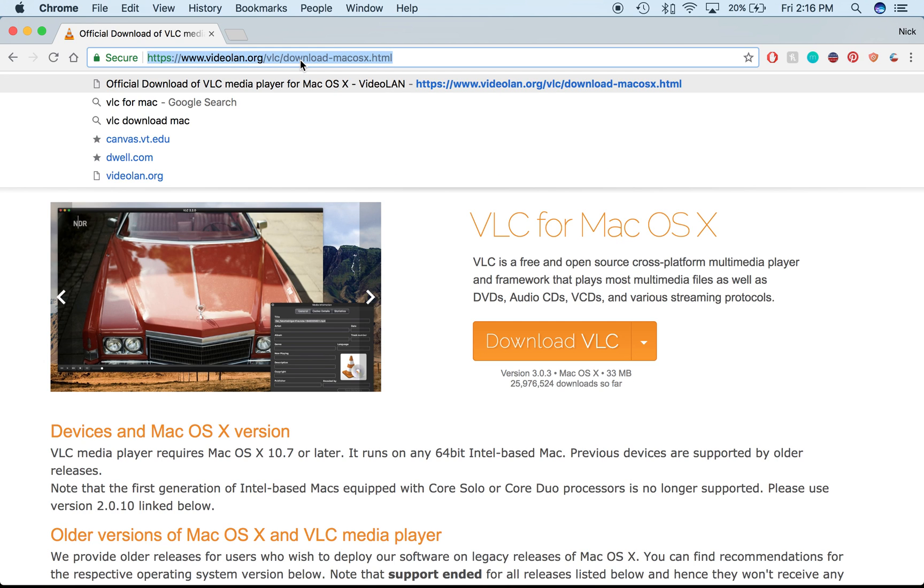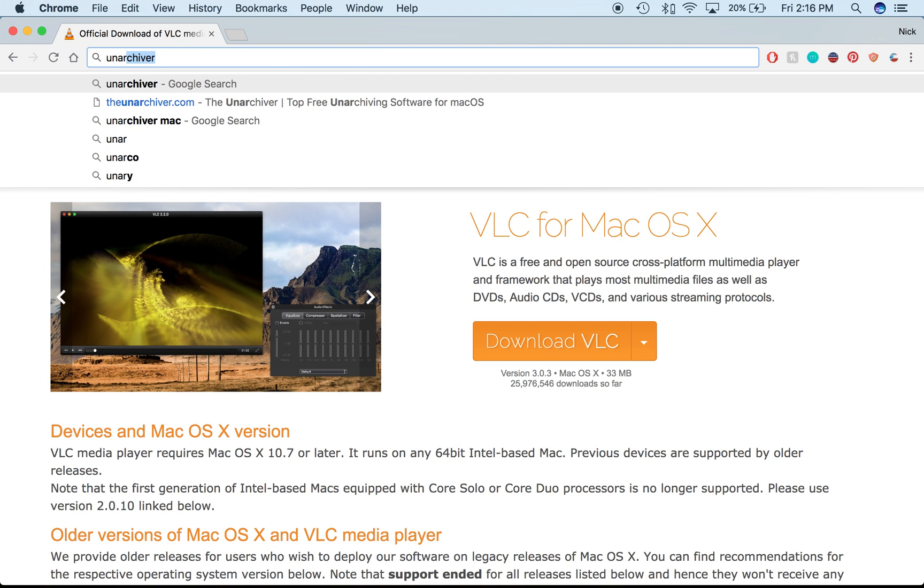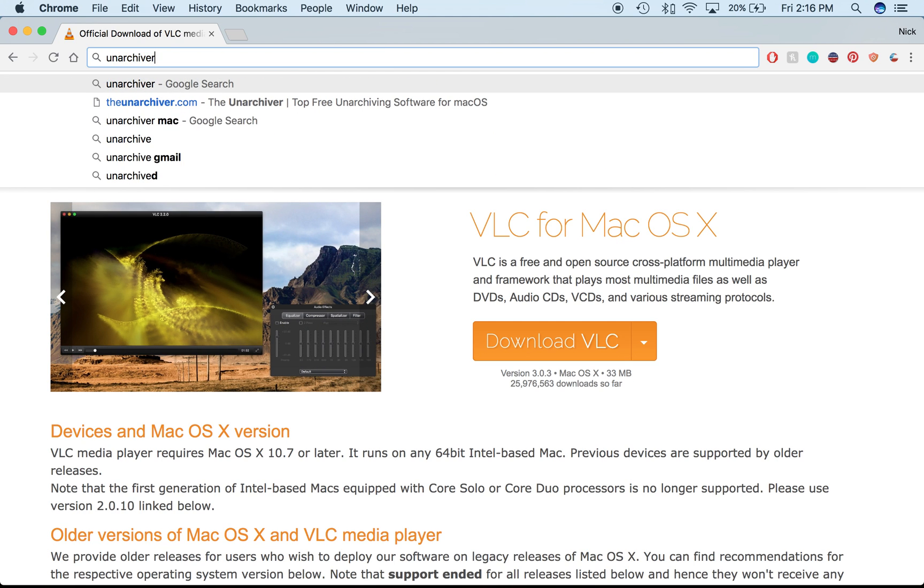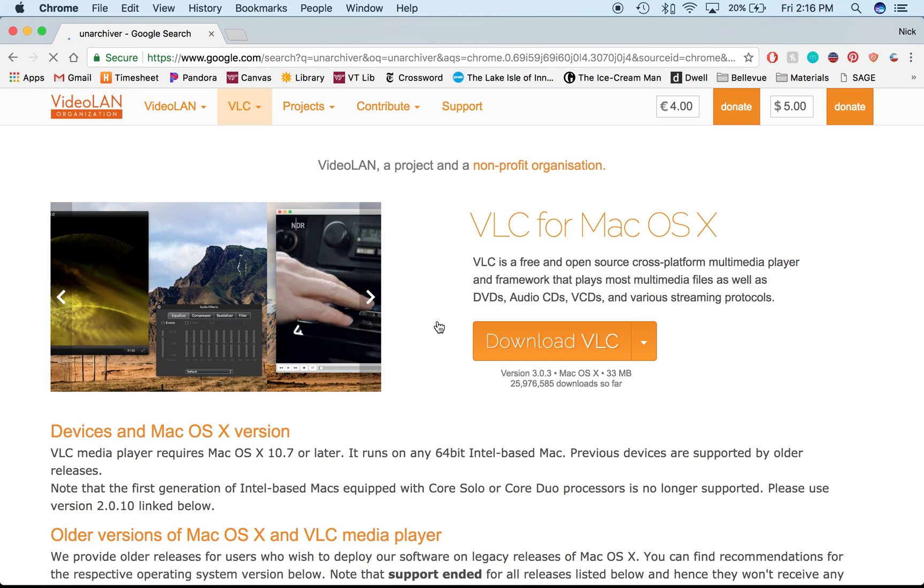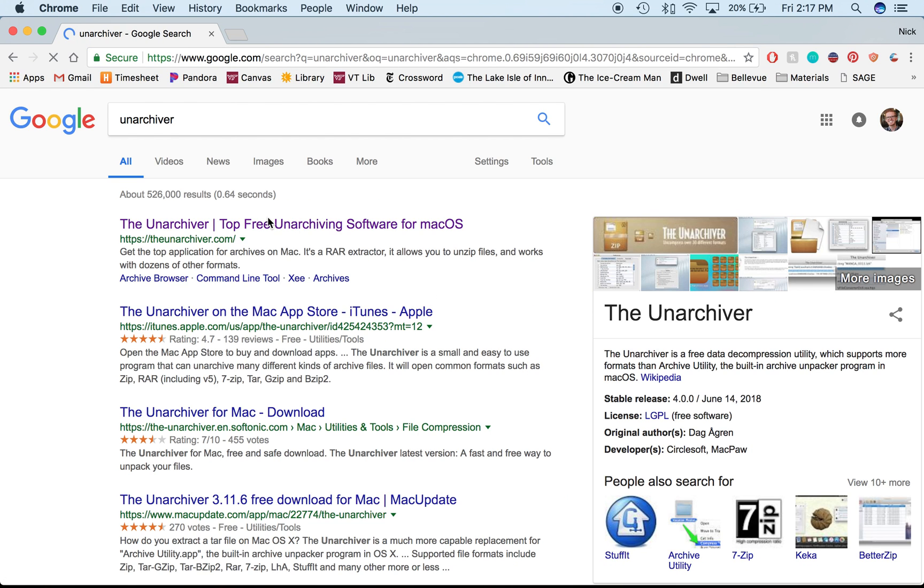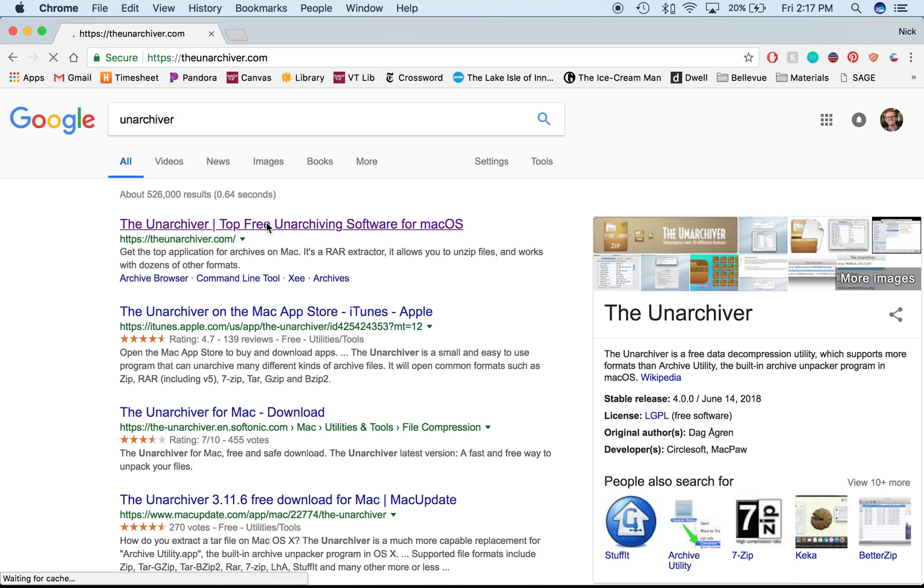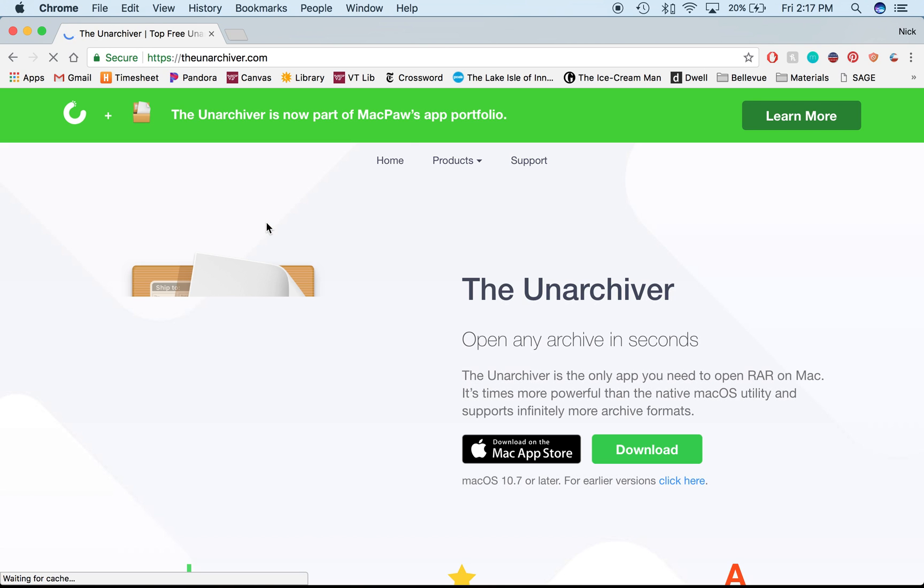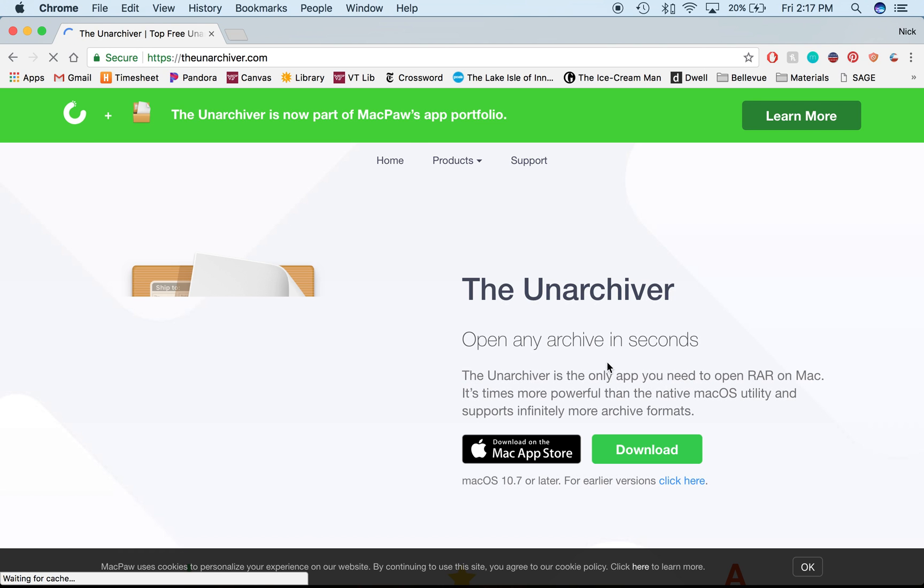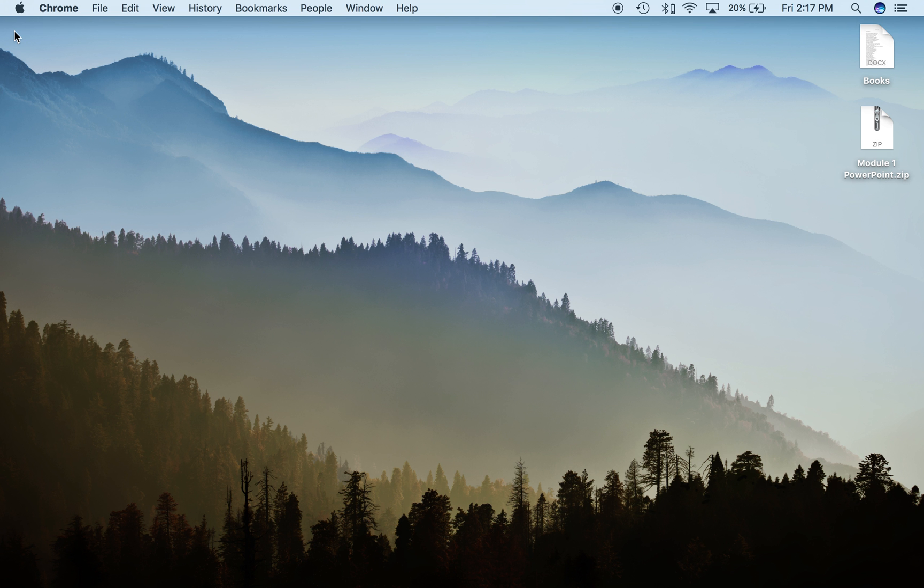The next thing you're going to look for is something called the Unarchiver tool. Just search for unarchiver and it should be the first thing that comes up. Download both of those tools because you'll need both to do this.